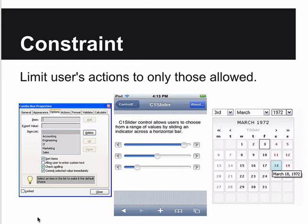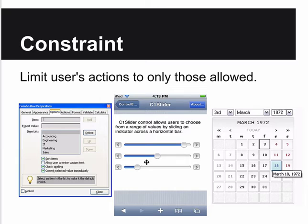Constraint: the best way to prevent users from entering bad data is to not let them enter bad data. Text boxes are a problem because the user can enter anything. However, dropdown lists, checkboxes, sliders - which limit the user to a value between two bounds - and date pickers which limit input to an actual date, all constrain the user. Providing the right constraints makes your design easier and less frustrating - you don't have to tell them 'you didn't enter the right value.'